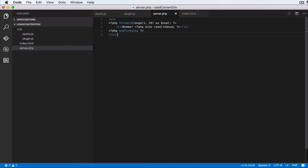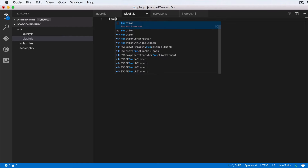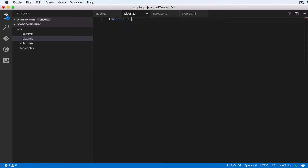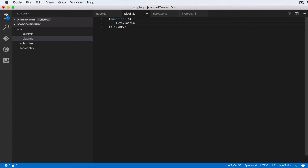Now let's write our plugin. In plugin.js, we're going to write an anonymous self-executing function, automatically execute it, and pass in the jQuery handler as the dollar sign parameter. Then we do $.fn.loadContent — that's how you write jQuery plugins: dollar dot fn, the name of your plugin — and pass an anonymous function.